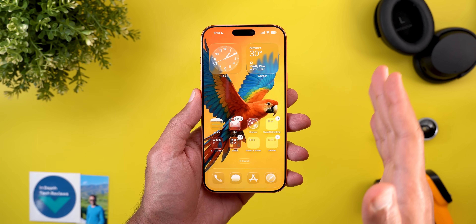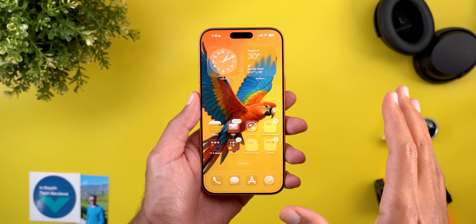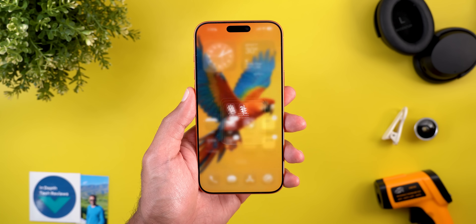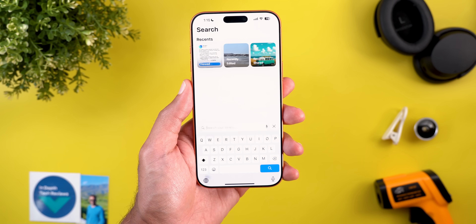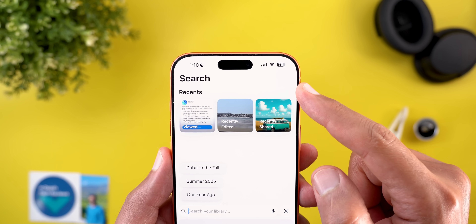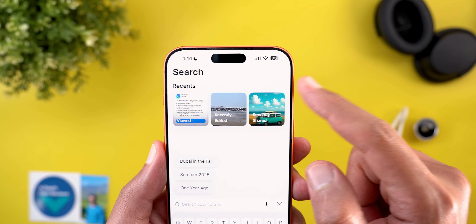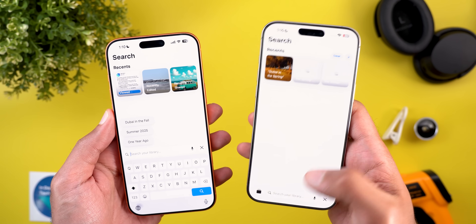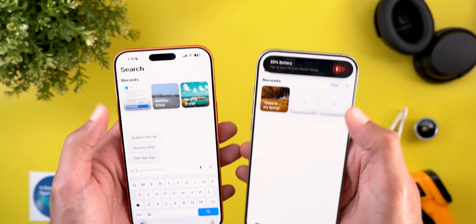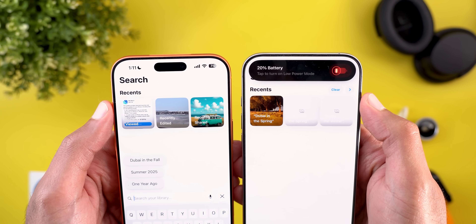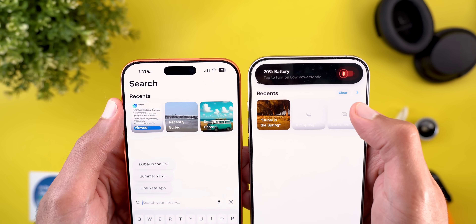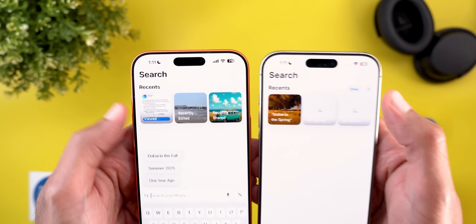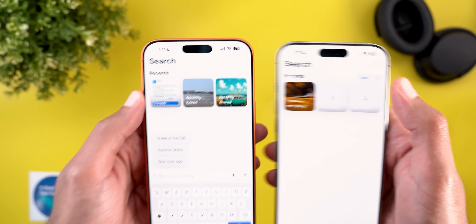This update is mainly for bug fixes, but I was able to spot some minor tweaks here and there that are worth mentioning. The first one is under Apple Photos. Now when I go to search, you will see that I no longer have the clear and expand buttons. For reference, here is how it looks on my 16 Pro Max — under the same exact section, I have the ability to clear my history and also expand this section, which is no longer the case.